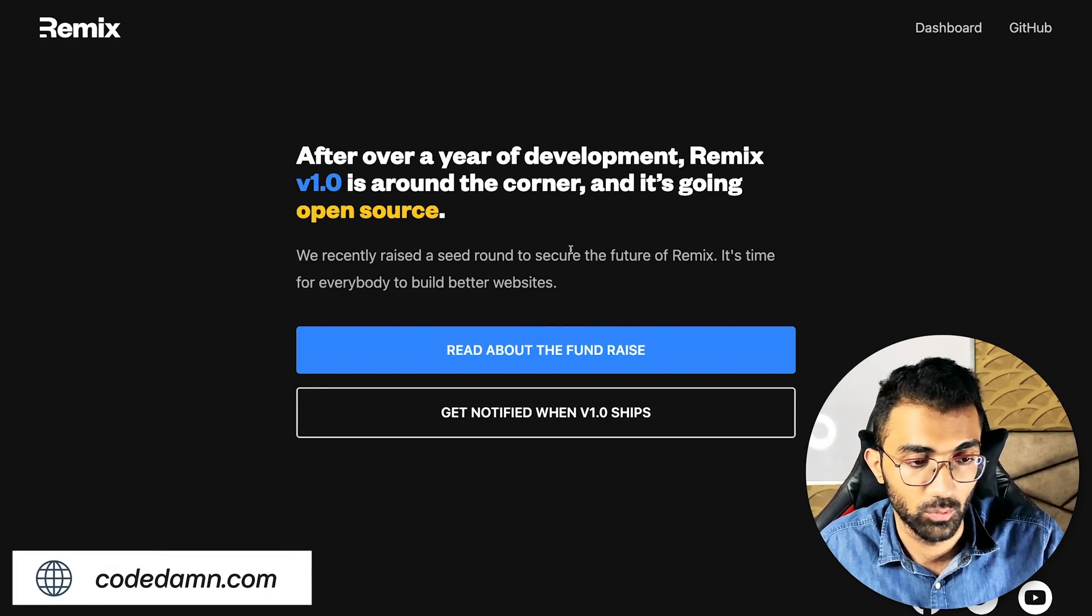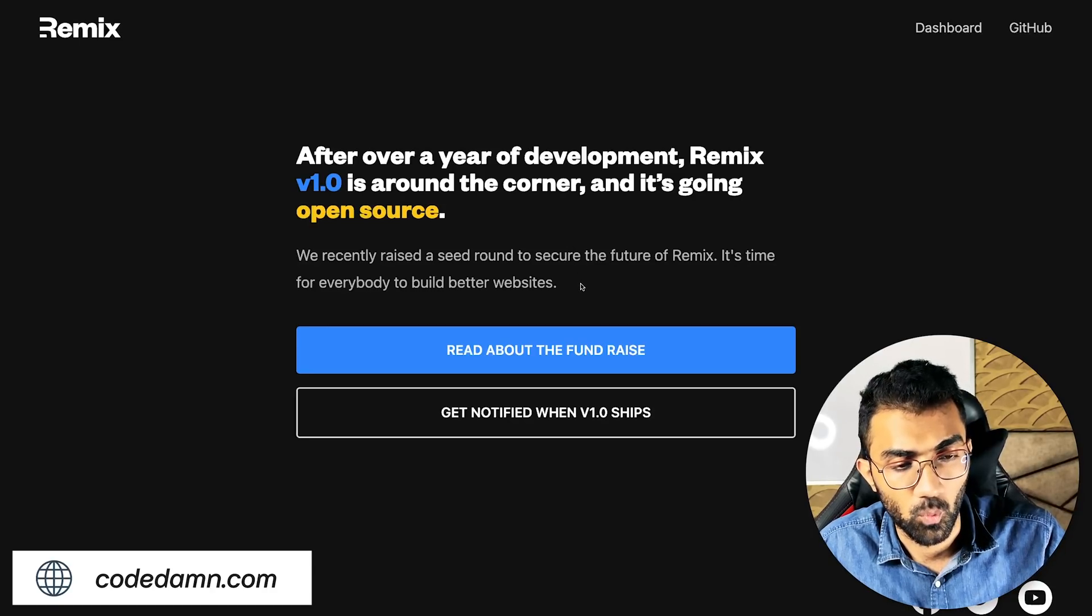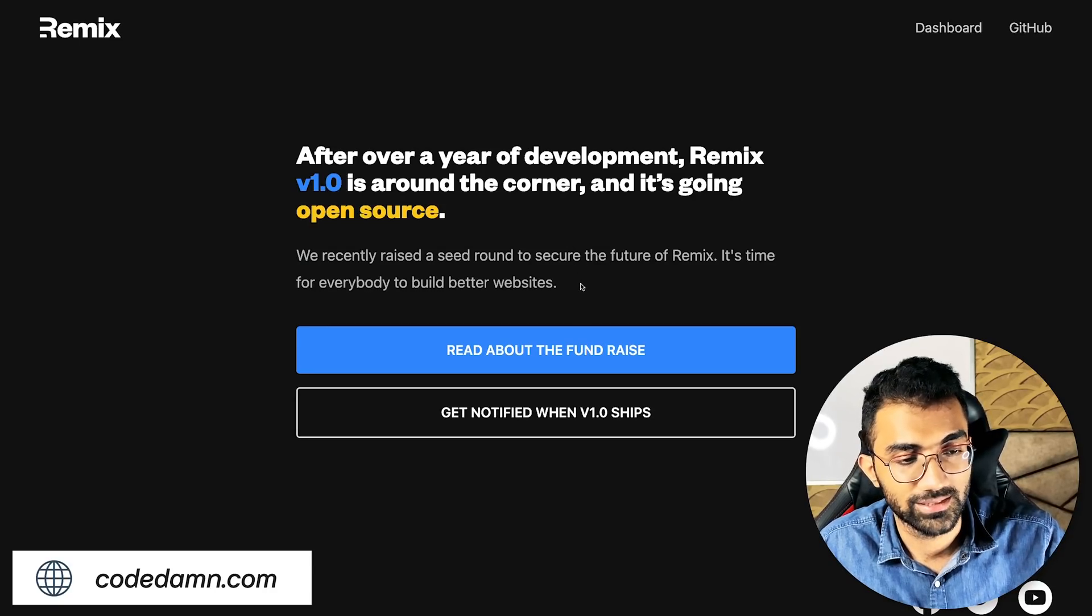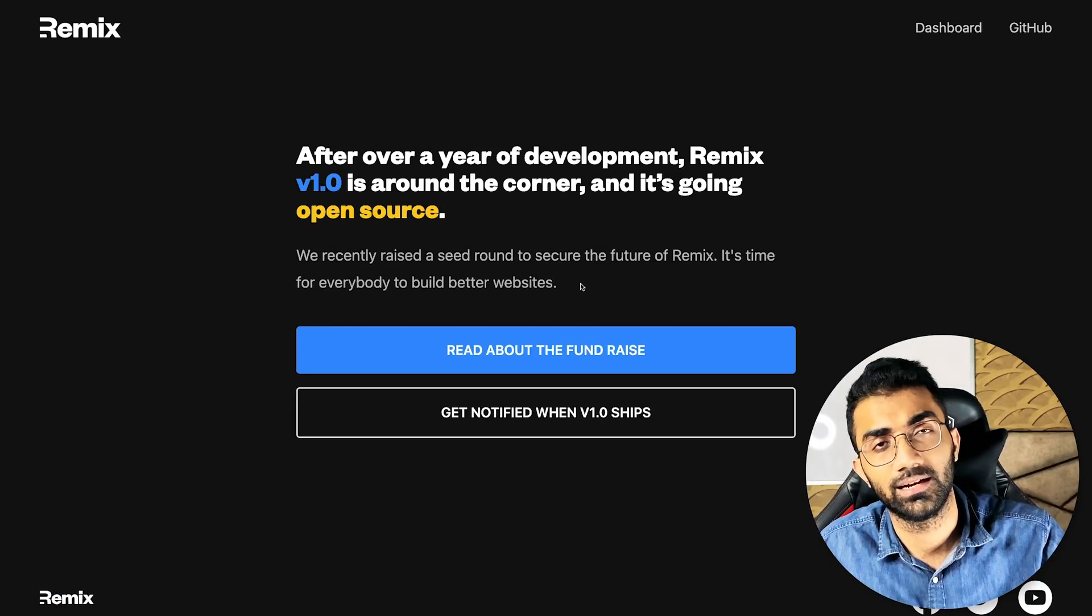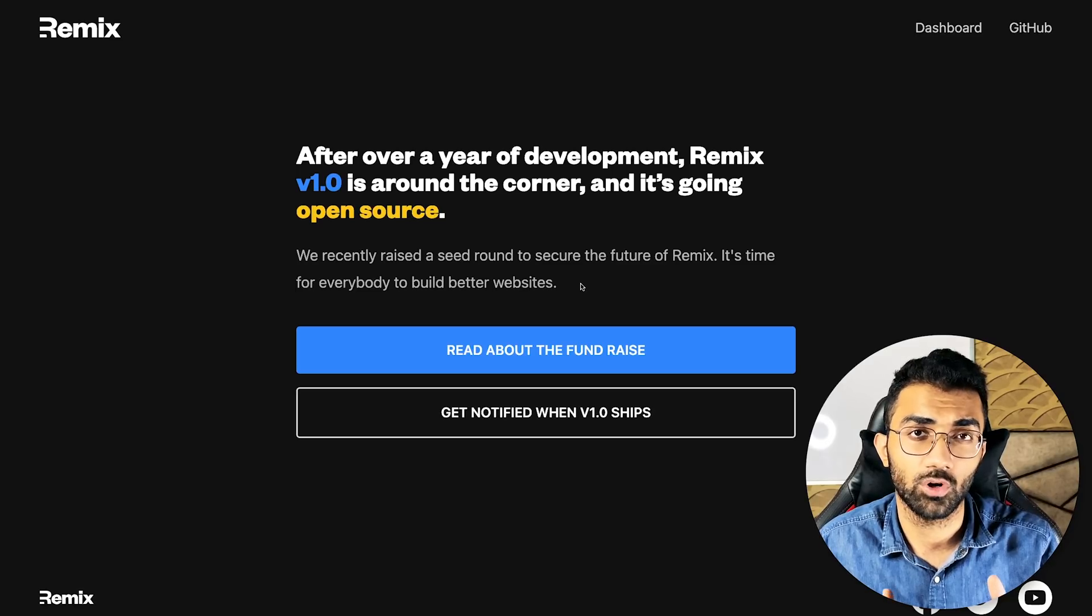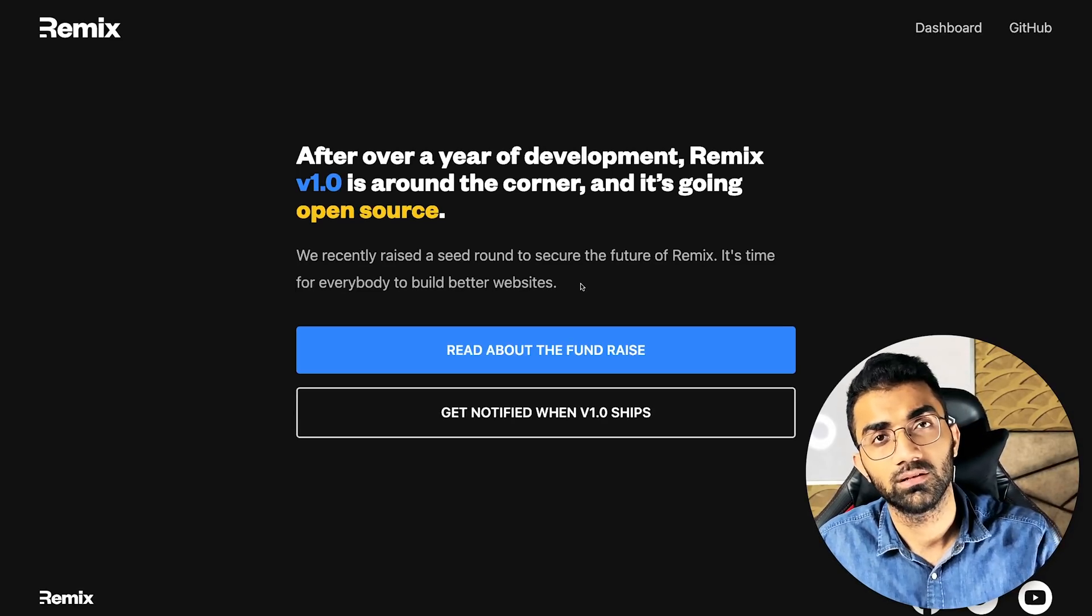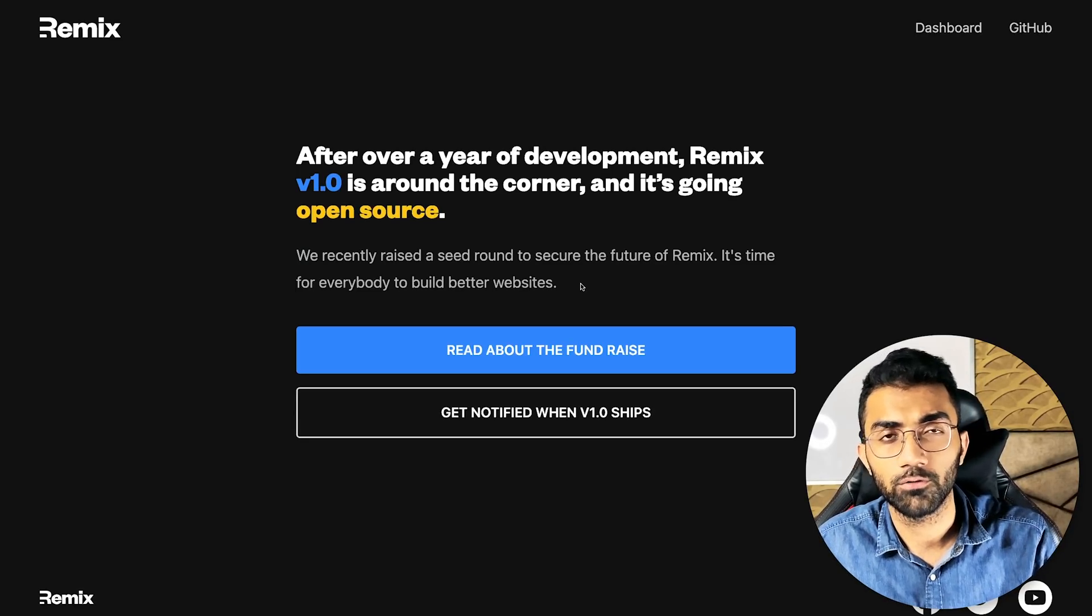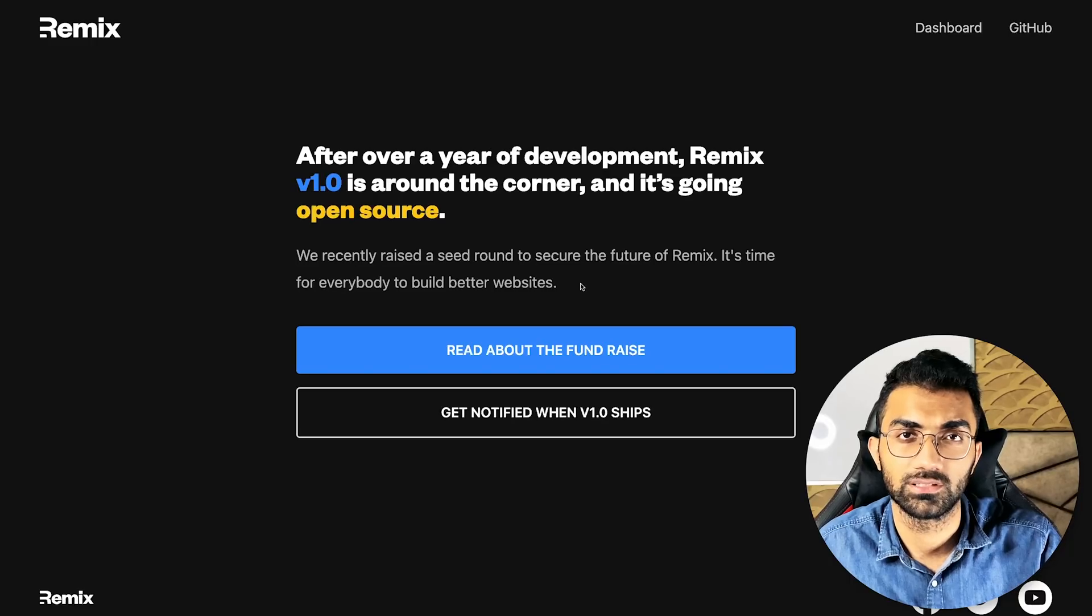It has been in works for a long time, but what Remix does, if I had to summarize this in one line, is that it combines best practices which already exist in the browser